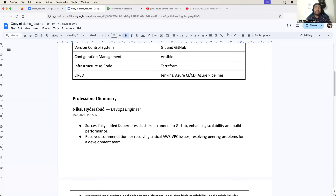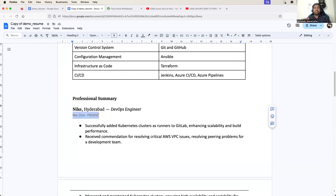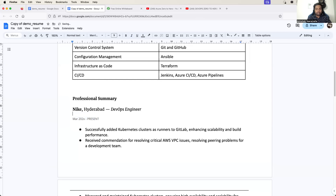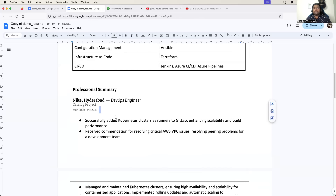For example, you added Nike Hyderabad - you worked as a DevOps Engineer or Senior DevOps Engineer, whatever you did. And from which year to which year you worked in Nike. You can also add one more thing about the project - you can say Catalog project.